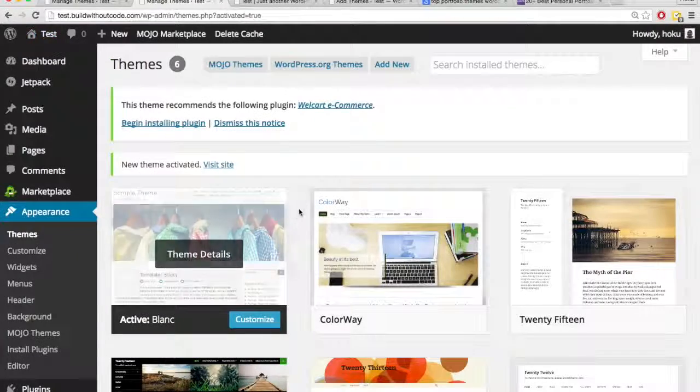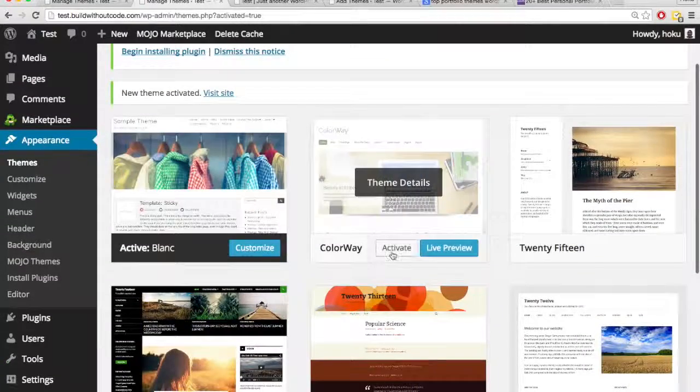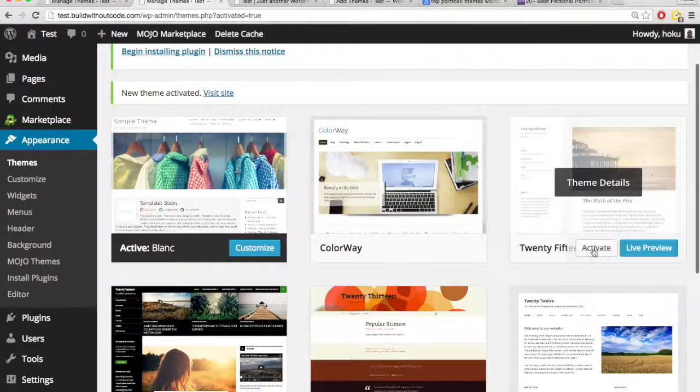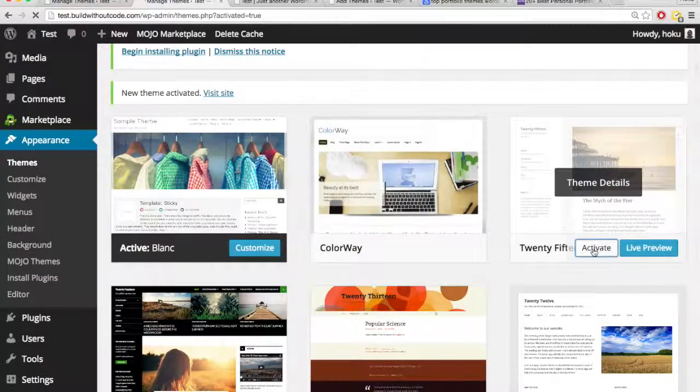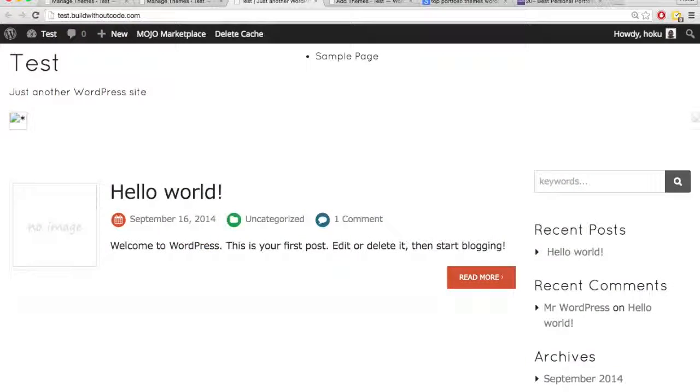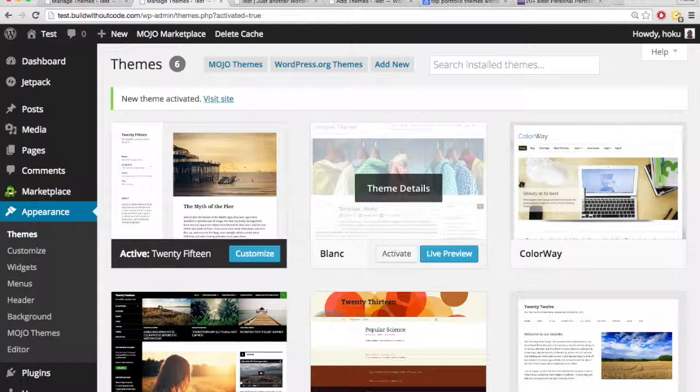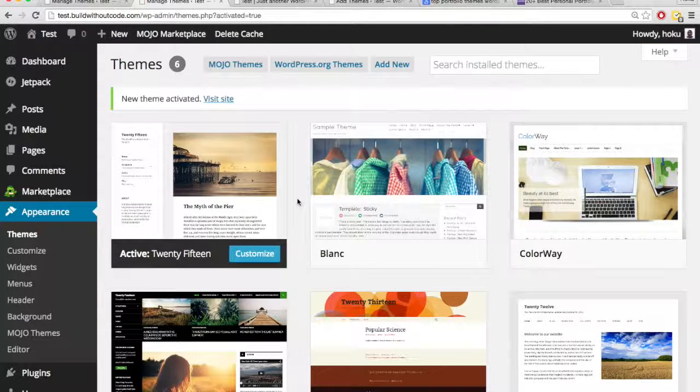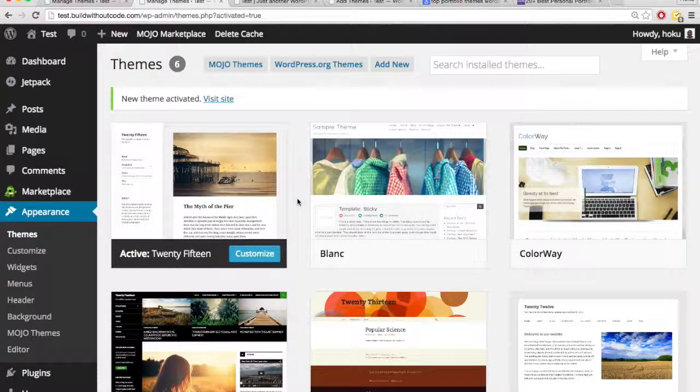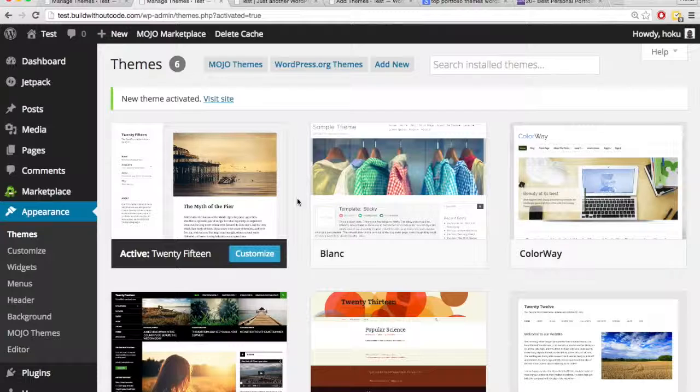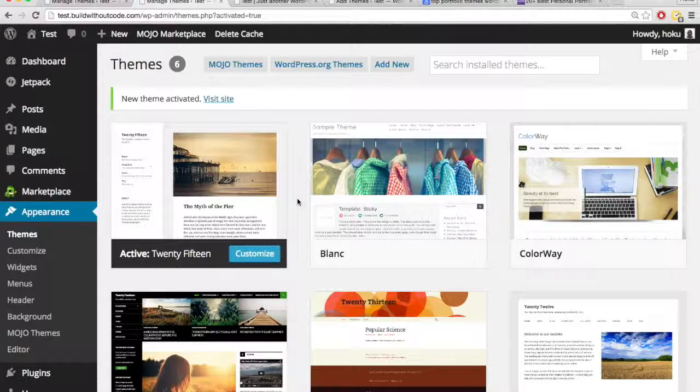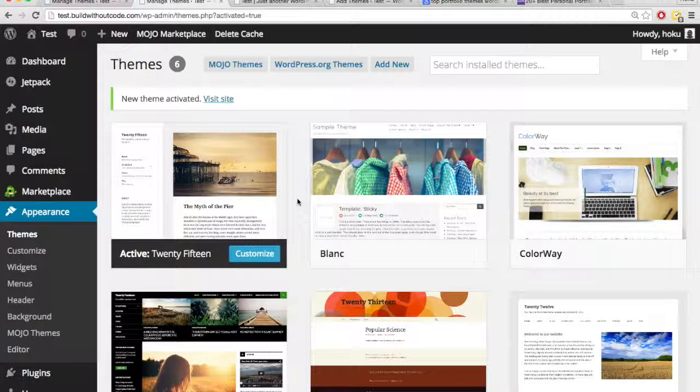And if I don't like it, I can simply reactivate the other theme. Now I'm back. So the best way to find a theme you want is just download it and activate it. And it's so quick and easy to do, and through this way, they're all free. So it doesn't hurt to just download as many as you want and activate as many as you want until you see the one you like most.